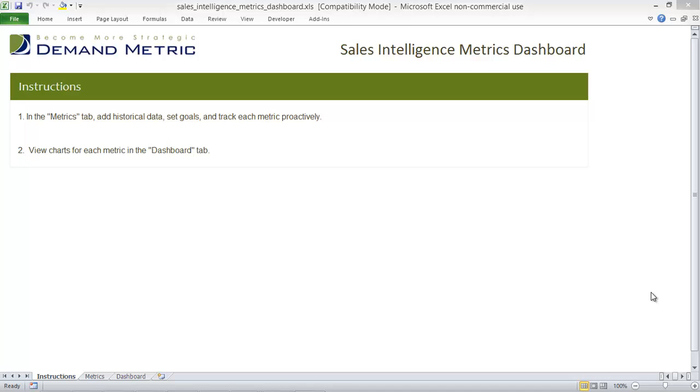Our Sales Intelligence Metrics Dashboard was designed to help you track and measure the results of your Sales Intelligence Program and System Implementation.